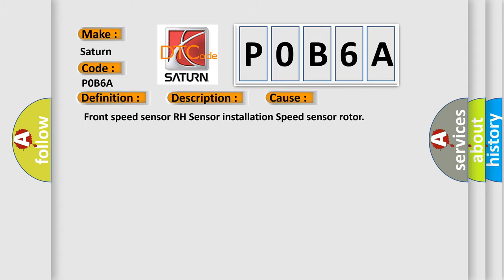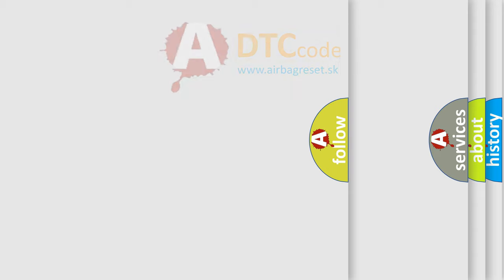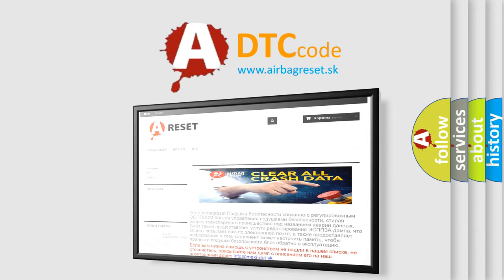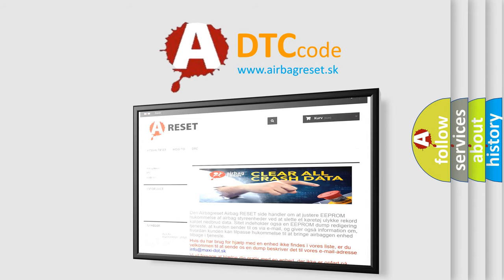The airbag reset website aims to provide information in 52 languages. Thank you for your attention and stay tuned for the next video.